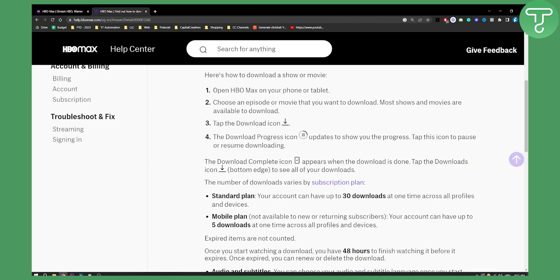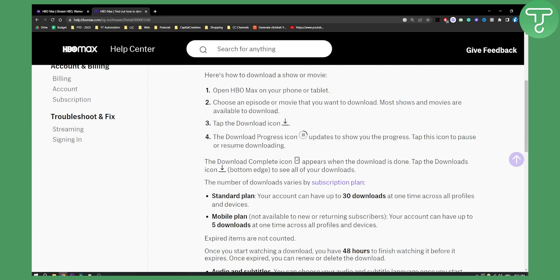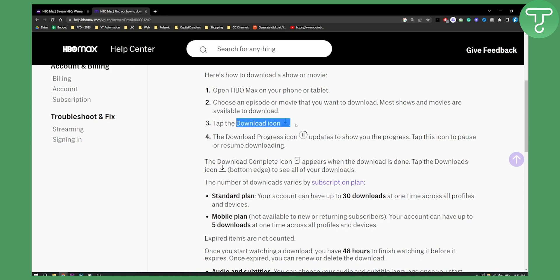You need to open HBO Max on your phone, tablet, or PC. You need to choose an episode or movie that you want to download. Most shows and movies are available to download — you just tap the download icon button right here.